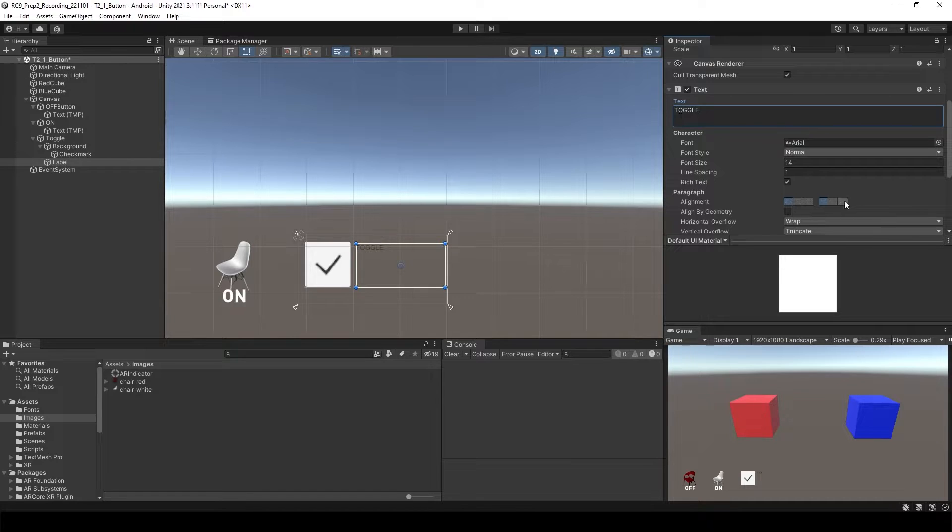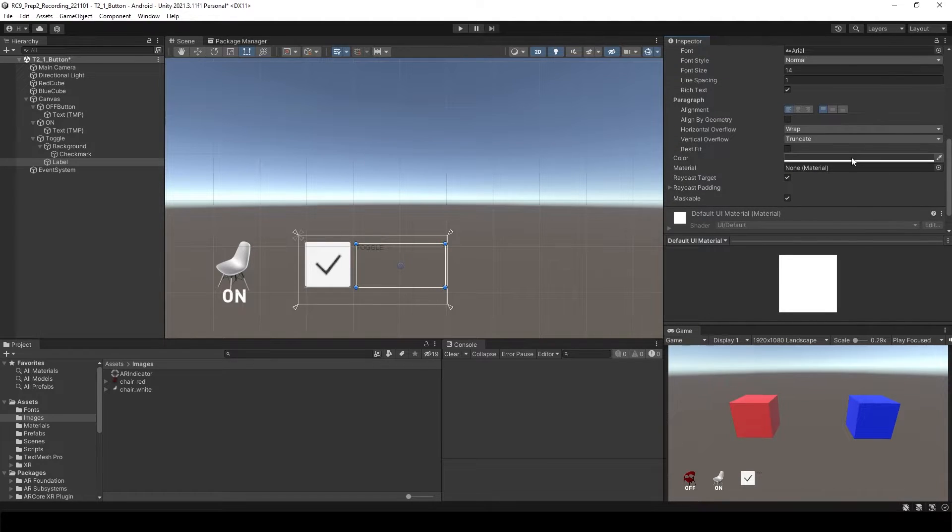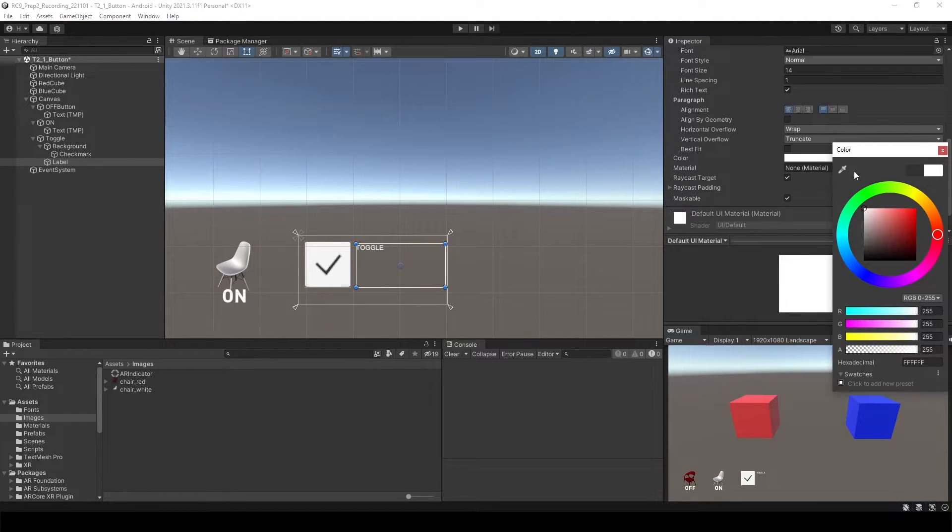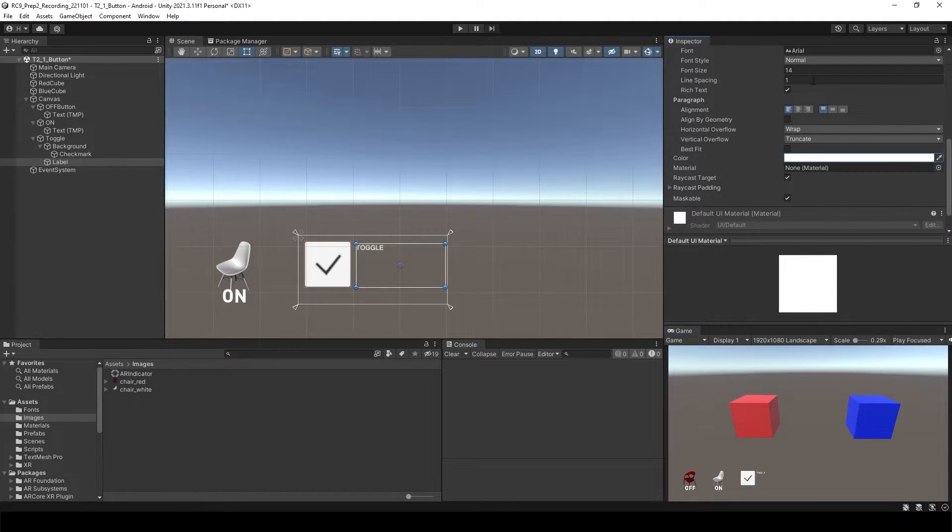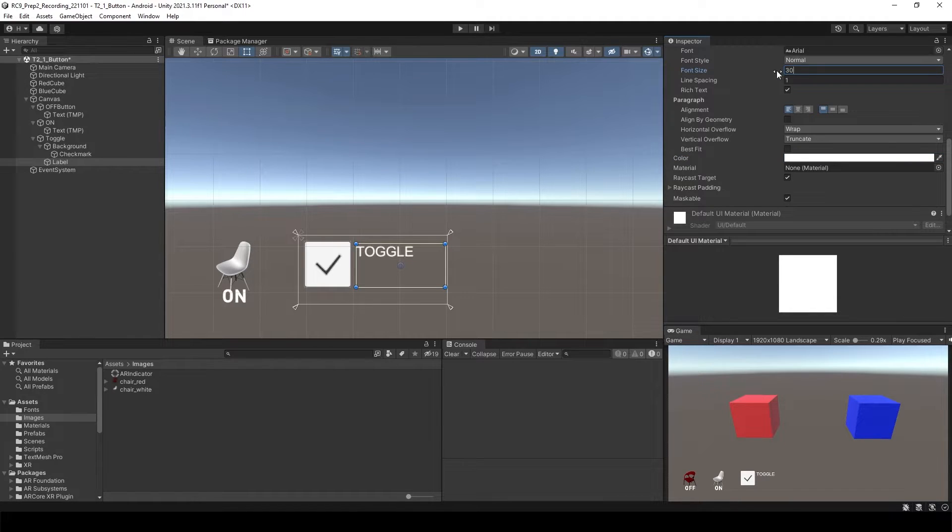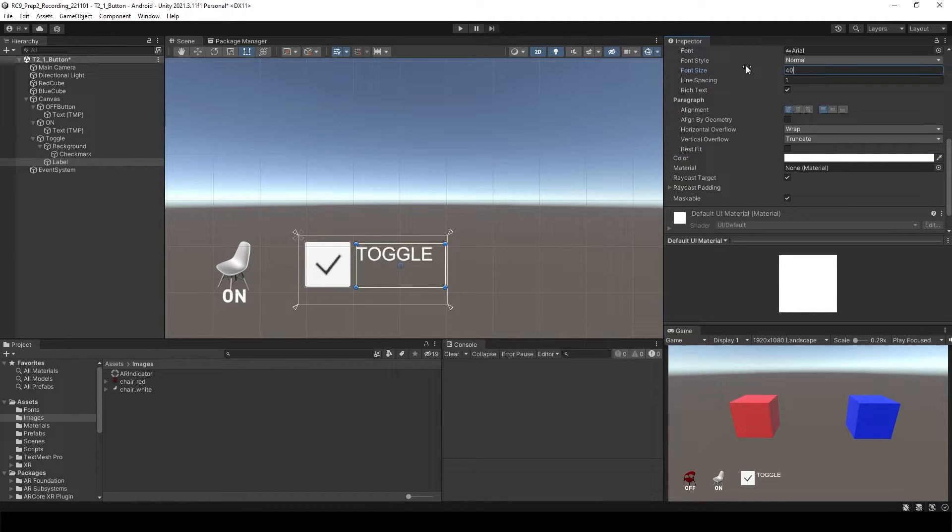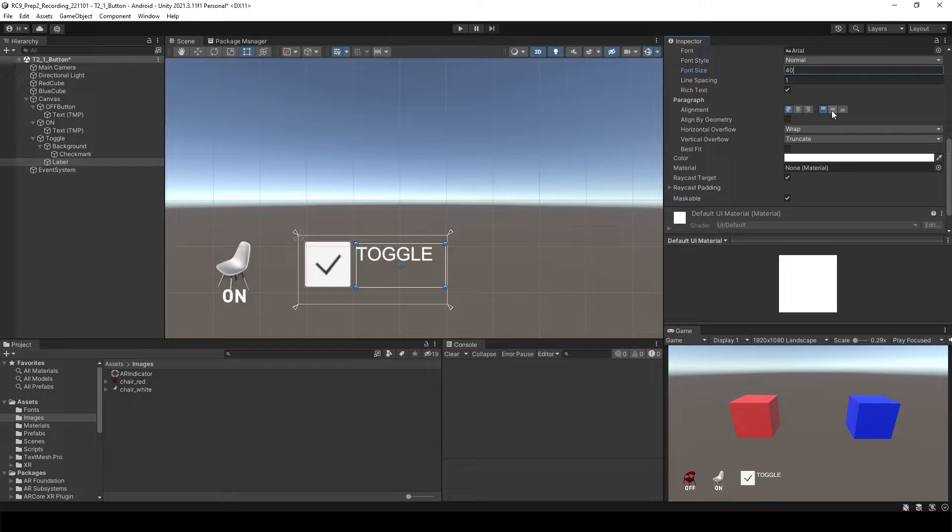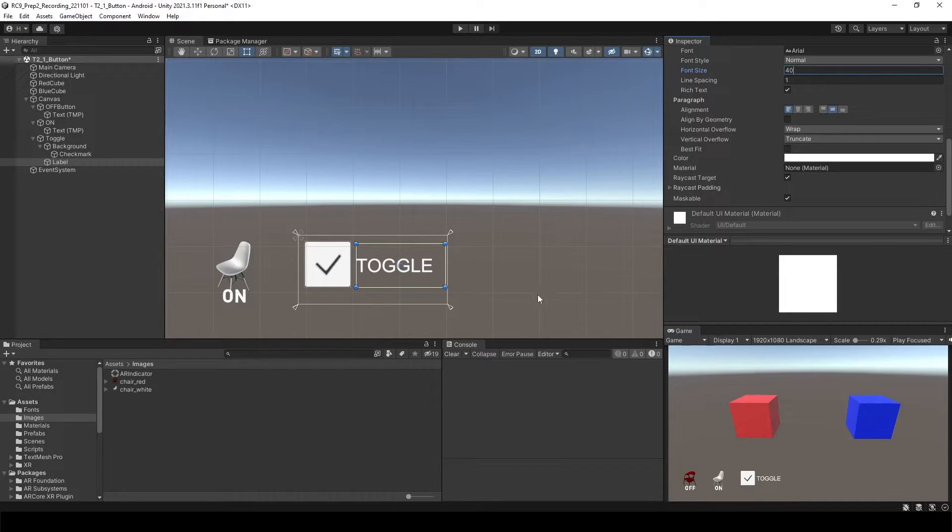Toggle and change the color to white and around 30 or 40. And we also can change the alignment inside of here.